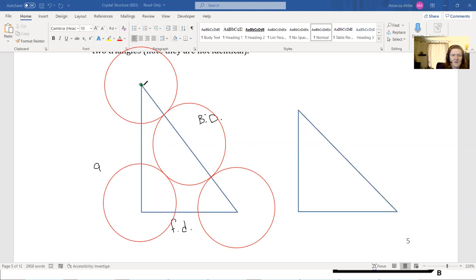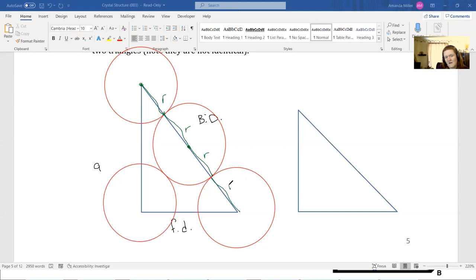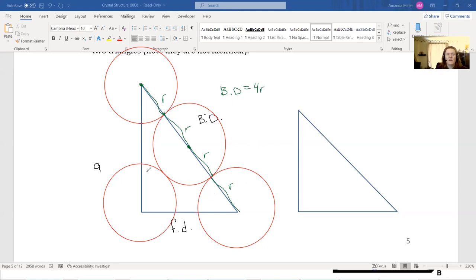We can define the body diagonal by how many R's there are. From the center of the corner atom to its edge is one R; from that edge to the center of the body atom is another R; then from the center of the body atom to the edge is another R; and finally from that edge to the center of the opposite corner atom is another R. So altogether our body diagonal can be defined as having four radii, or 4R. We can't define A or FD in terms of radii because the atoms don't touch along those sides.